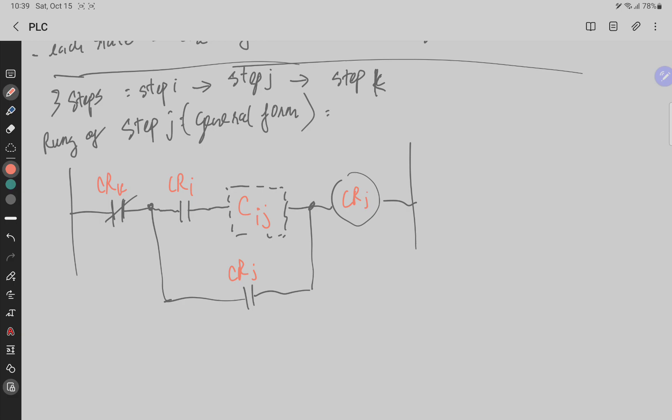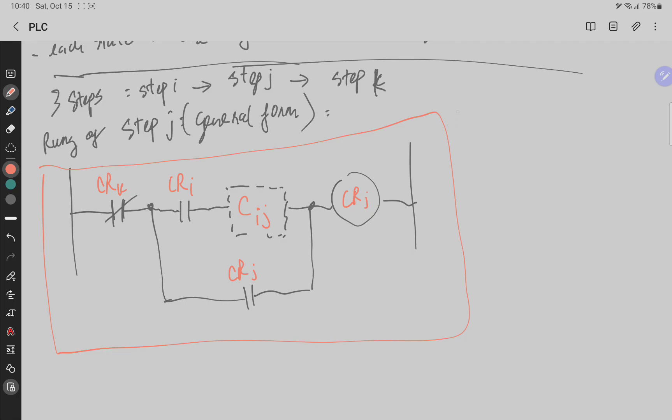So this is the general formula. When we design, we base on this general form to build our ladder diagram step by step. So this is step J.